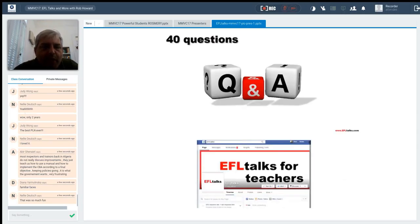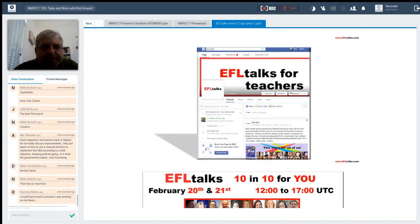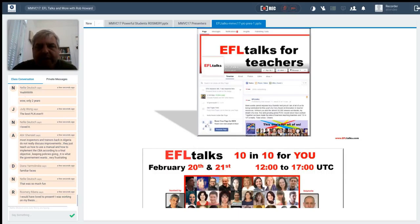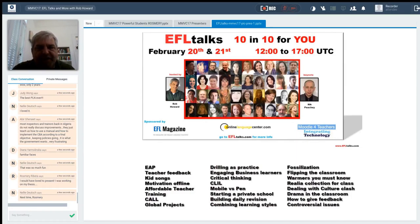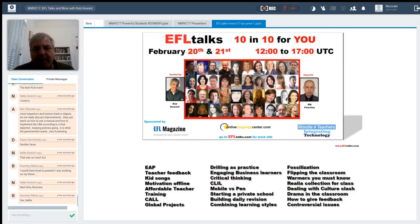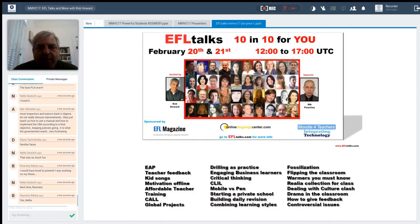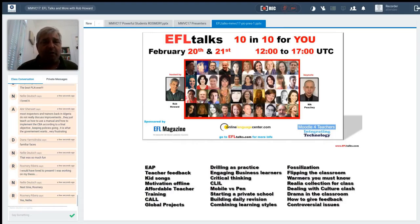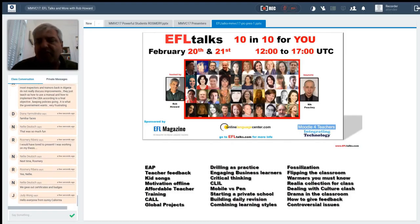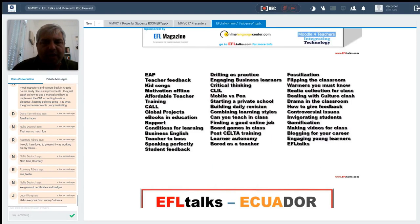And we had 40 questions and we did question and answers. And yet we still have a spot ready for you, Rosemary, whenever you're ready. And we, what we did is 10 and 10 for you. This took place February. And we had Nick Peachy was our keynote. And, of course, Nellie helped out with the Moodle and integrated technology. Thank you again. I can't do it without her. And what we did is we had basically 40 questions and we had 40 answers. So people sent in their questions and I found the right speaker to answer the question in 10 minutes. And, yep, we gave out certificates and badges. And thanks to the Moodle for teachers, we were able to do that. So it was a great addition.